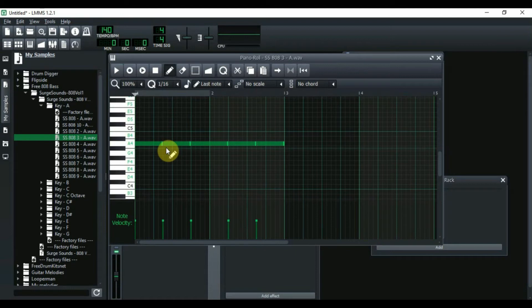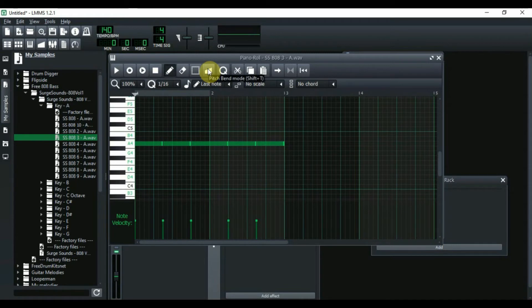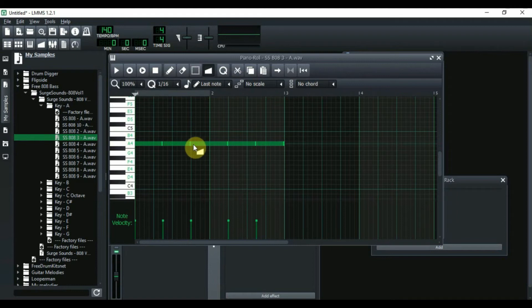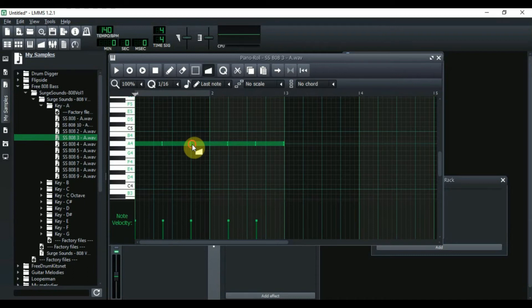Now to get the slide on the 808, what you do is you come right up here and this is the pitch bend mode. You click on that, and then you click with it wherever you want the pitch or the bend to go. So right now I want it right here in this third 808 note. So I click on it.